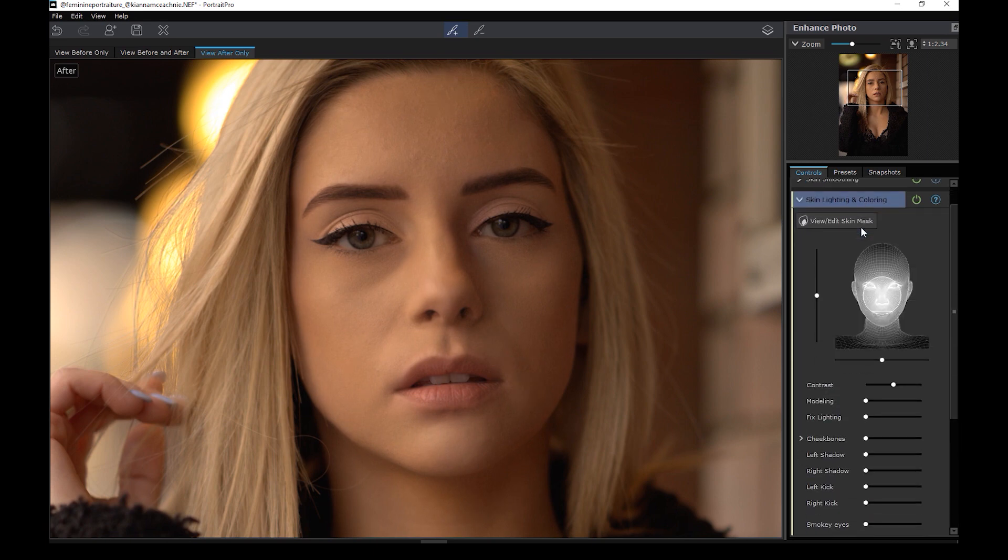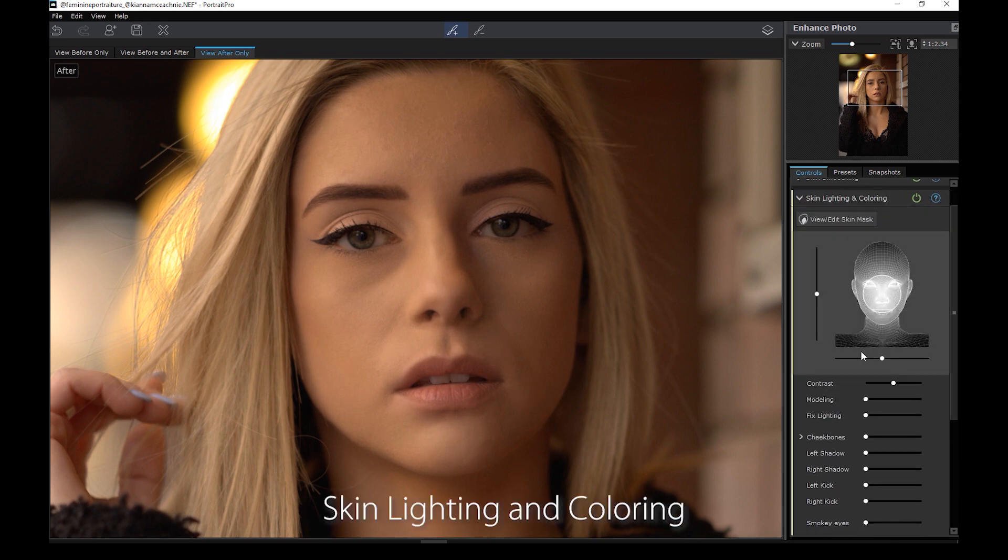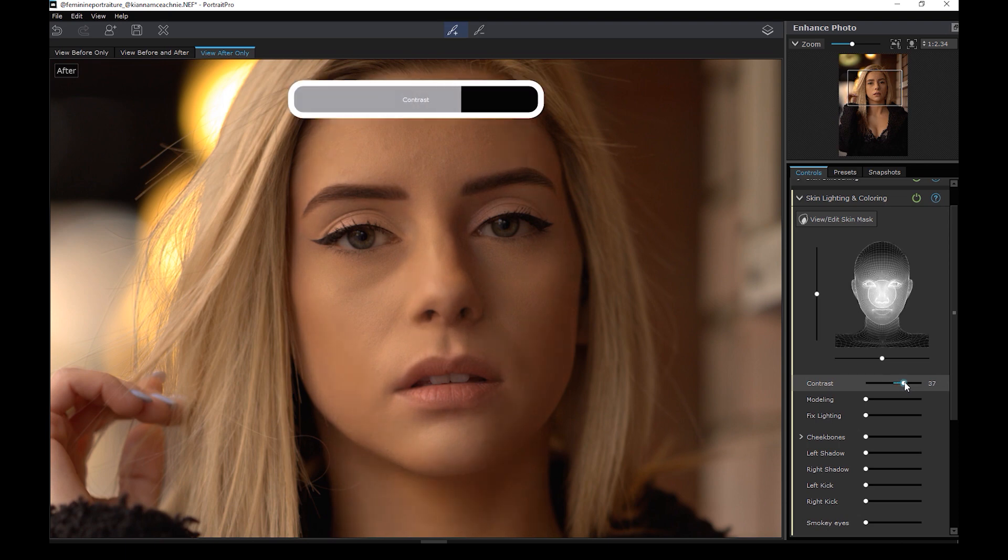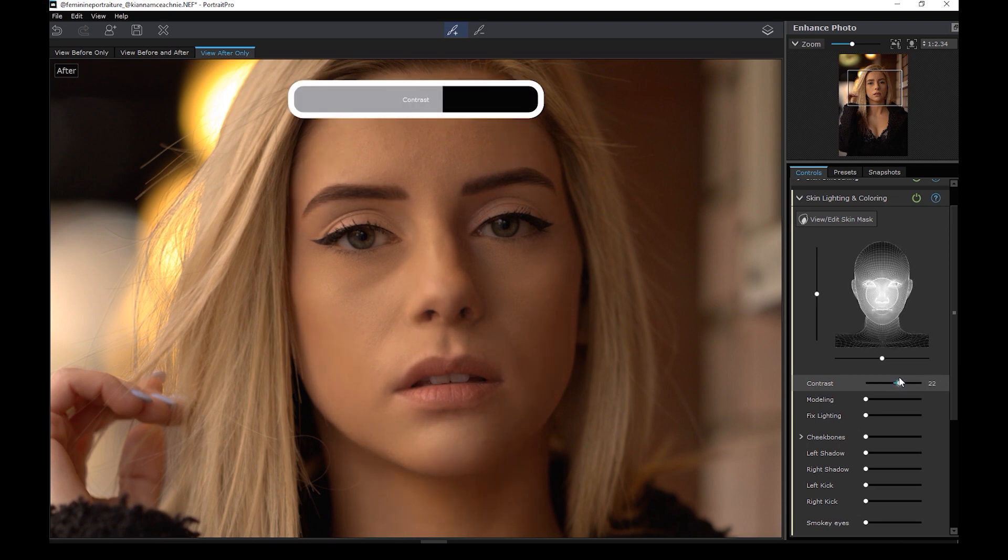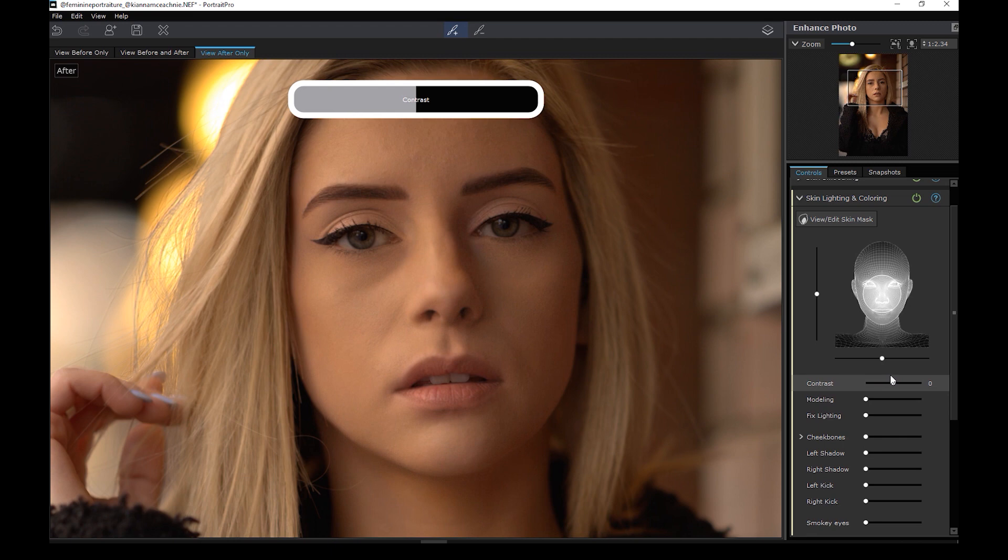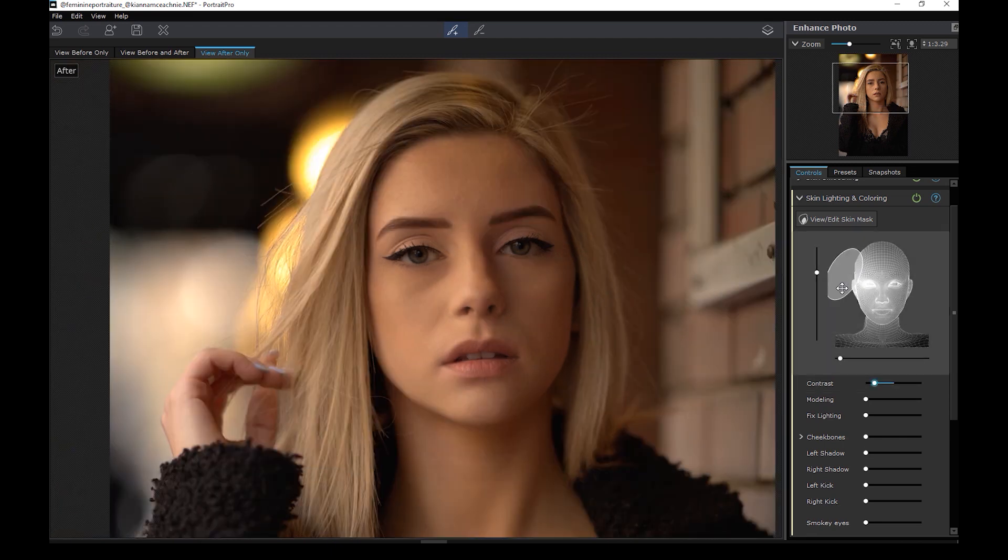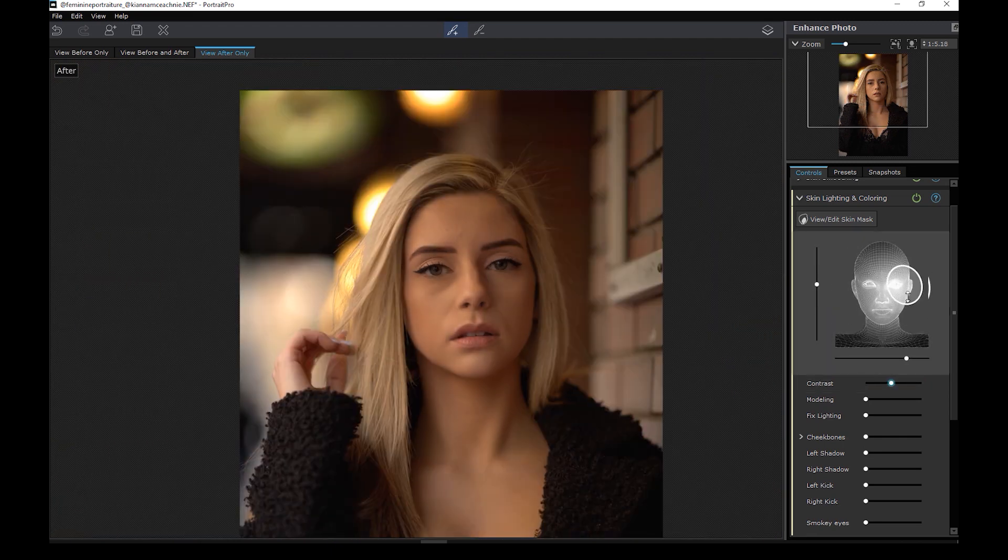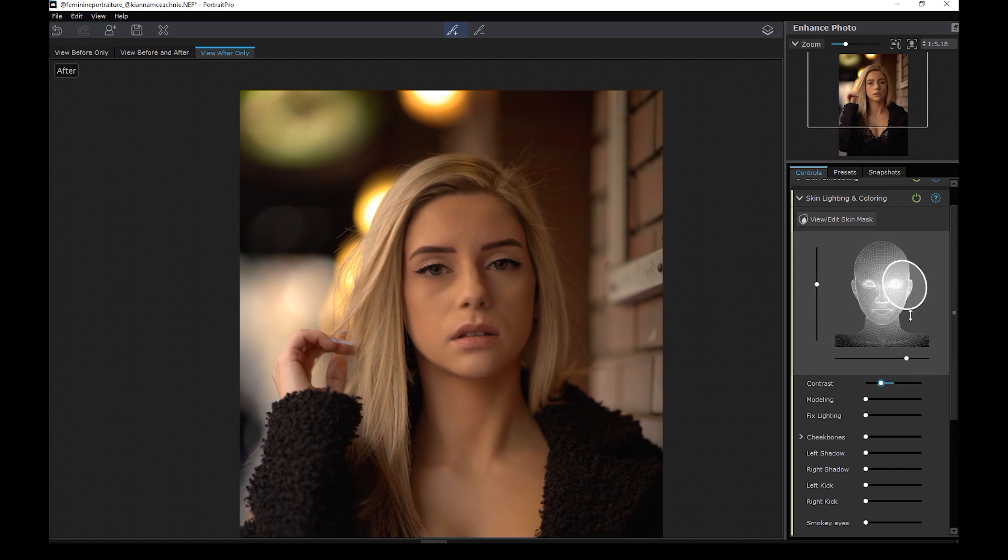The next section is the skin lighting and coloring panel. Here you can add digital lighting to the subject's face, adding more shadows and highlights. You can make it more contrasty or faded. You can adjust the size and angle of the light as well. Do you notice the difference?